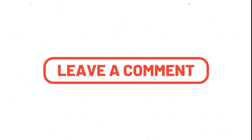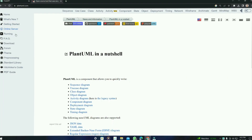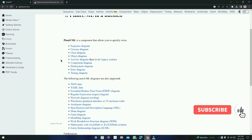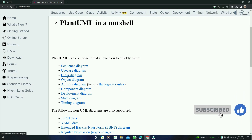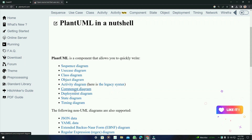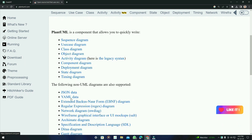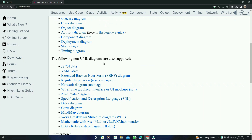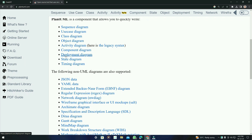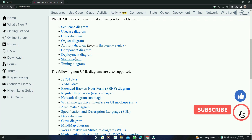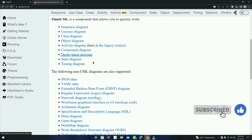Let's start today's video without any further delay. This is our tool, PlantUML. You can see that there are many diagrams: sequence diagram, use case, class, object, activity, component, deployment, state, and timing. There are also non-UML diagrams supported in this tool. In the previous video, we couldn't create component, deployment, and state diagrams as expected from MermaidJS.